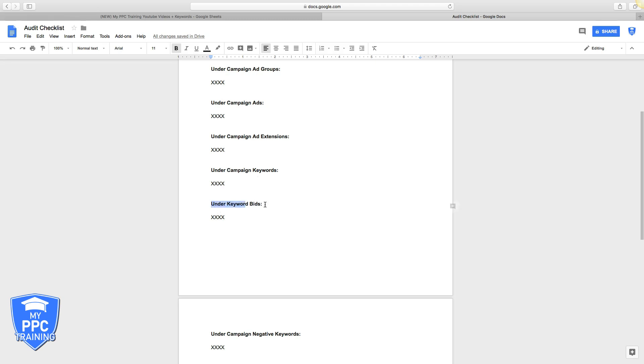Under keyword bids, we'll check out their bidding strategy. What's going on with that? Are they using auto bid? Are they doing it correctly? Are they using manual bid? Are they bidding too low and they're not getting any search impression share? Stuff like that will be listed out.